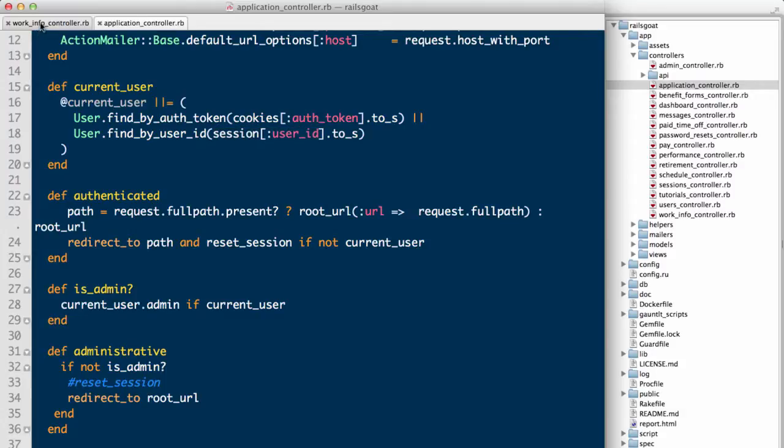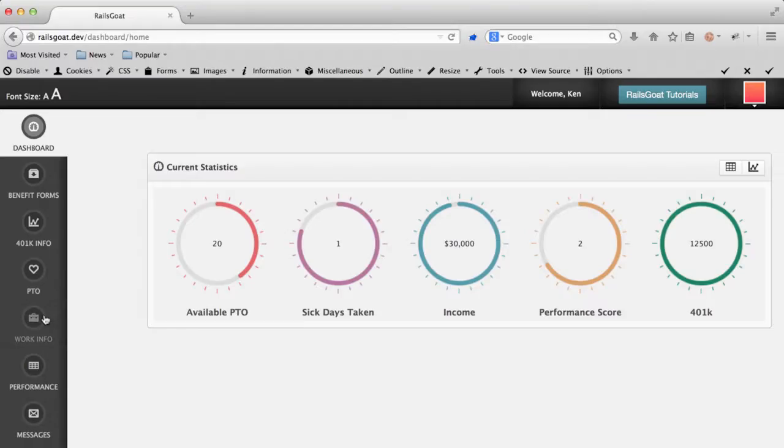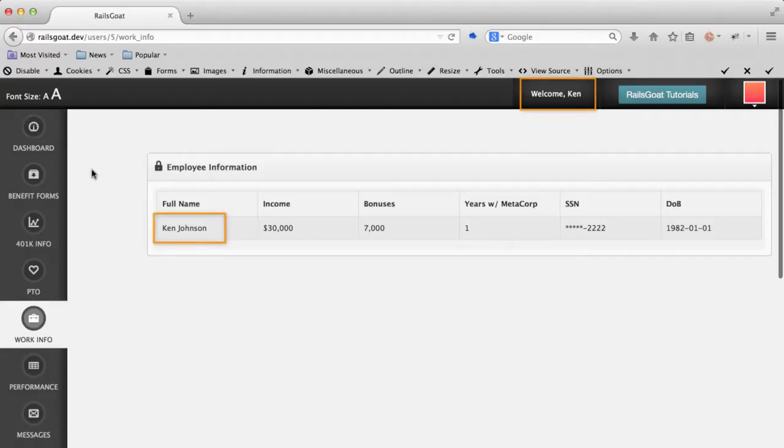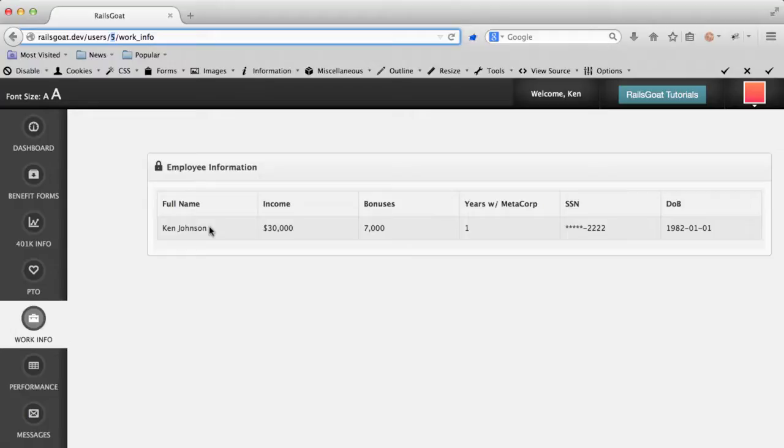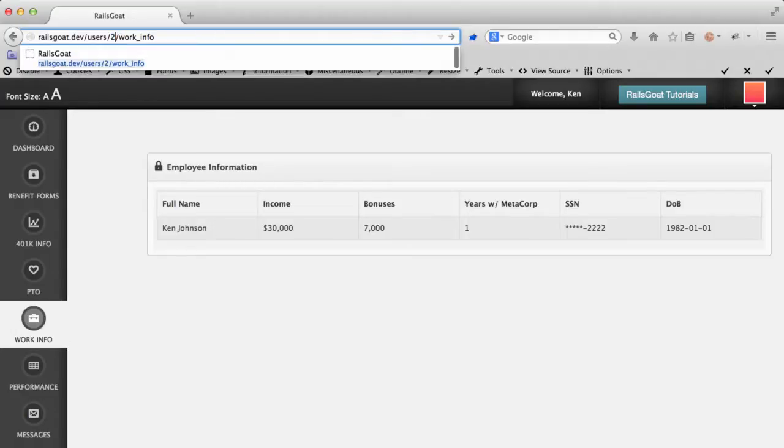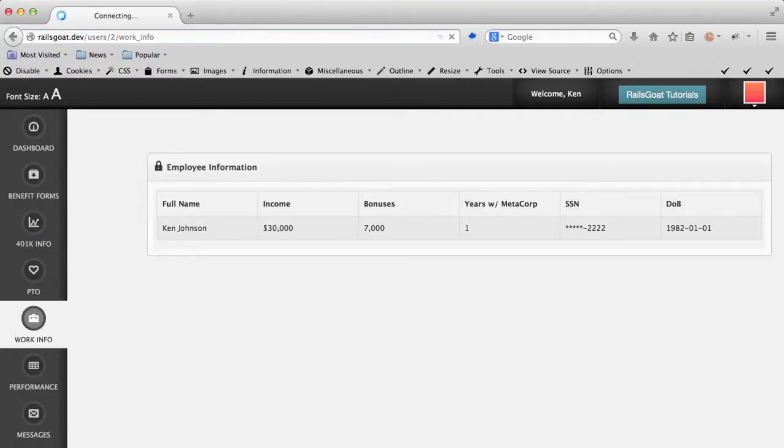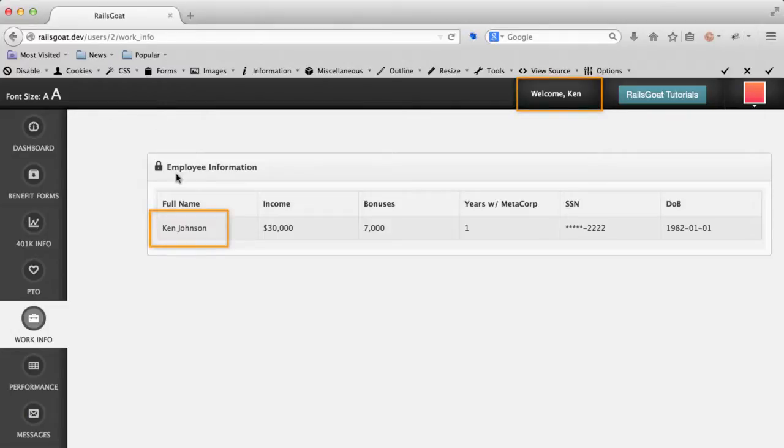Let's navigate back to the work information section. Once again, you see my profile details, Ken Johnson. Let's change that user ID in the URL once again. As you can see, my information is still returned as we are making decisions on what to show the user based on the user's session.